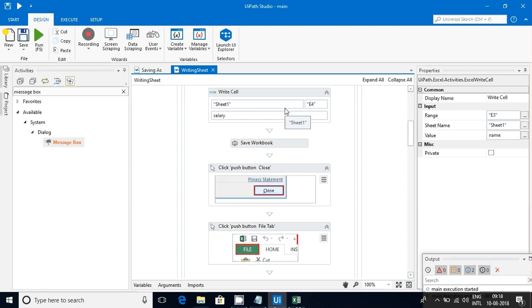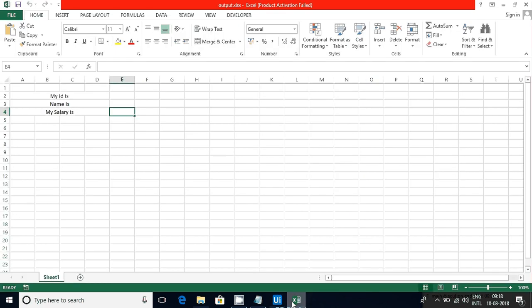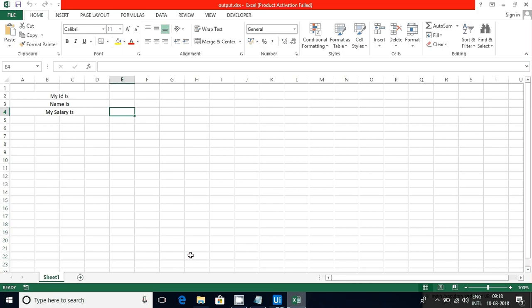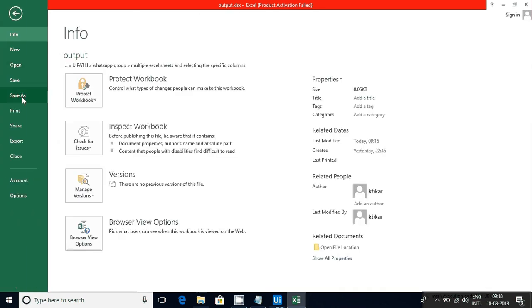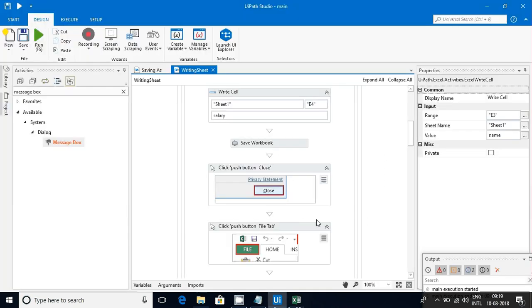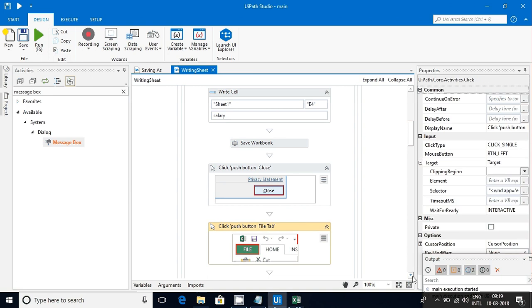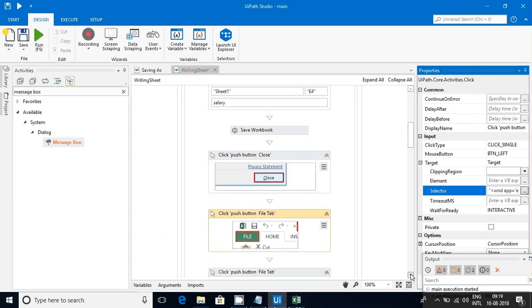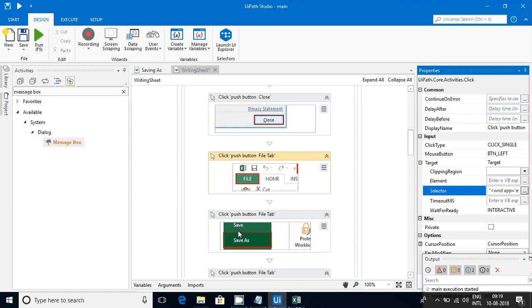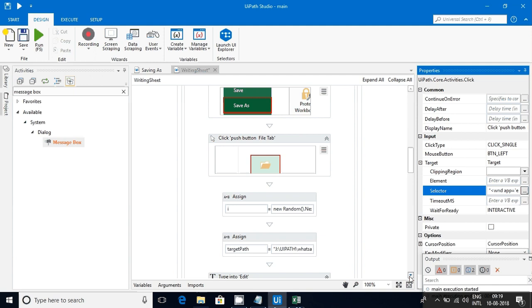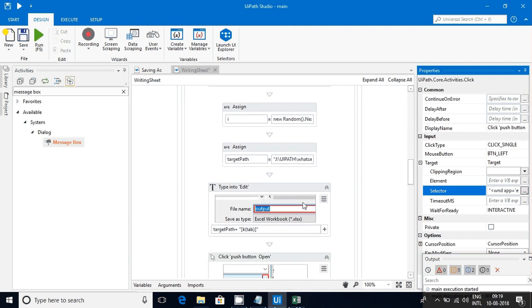Once you get that, you need to save this file. Then I am going to do the Save As — by mouse, go there, click on File, then click on Save As, then click on Browse. These three activities I did here — click on File, click on Save As, click on Browse. You can see the selectors as well. Once you get that Browse button, you need to enter your file name.